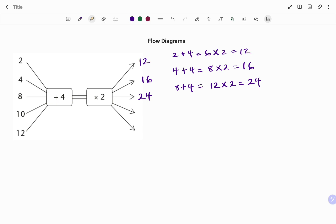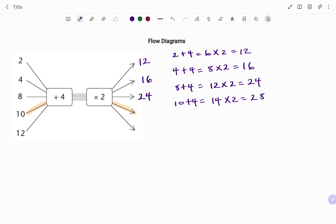For the next one I have an input of 10. To find the corresponding output: ten plus four is 14. The next rule is to multiply by two, giving 28. Note that we follow the rules as they come — we are not applying BODMAS or PEMDAS here.